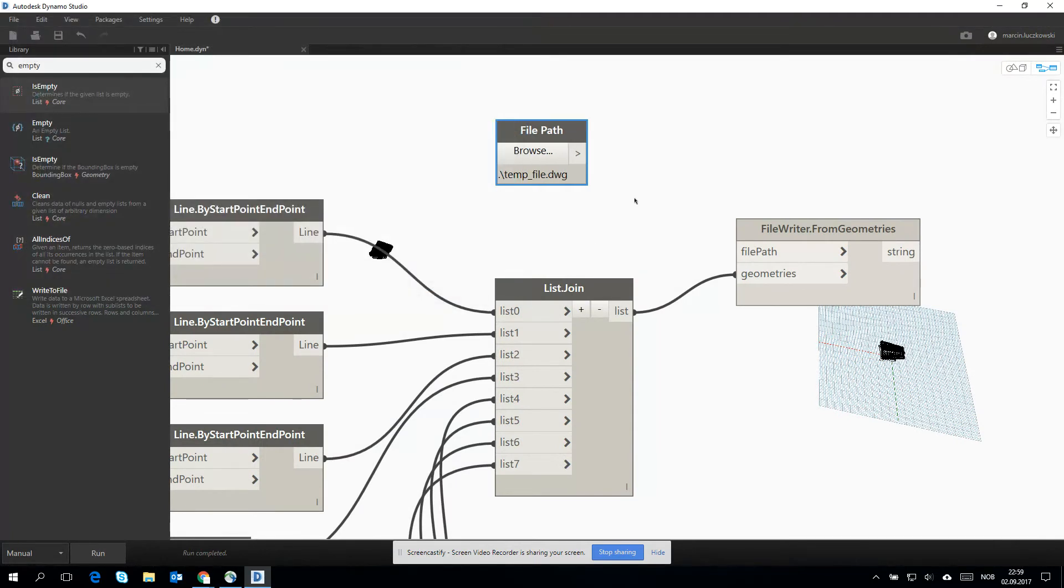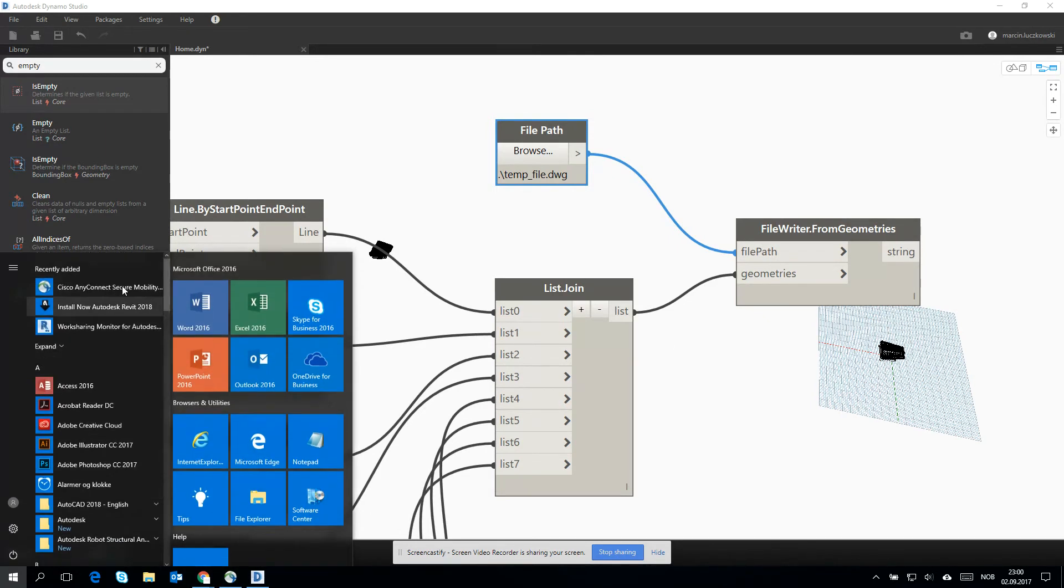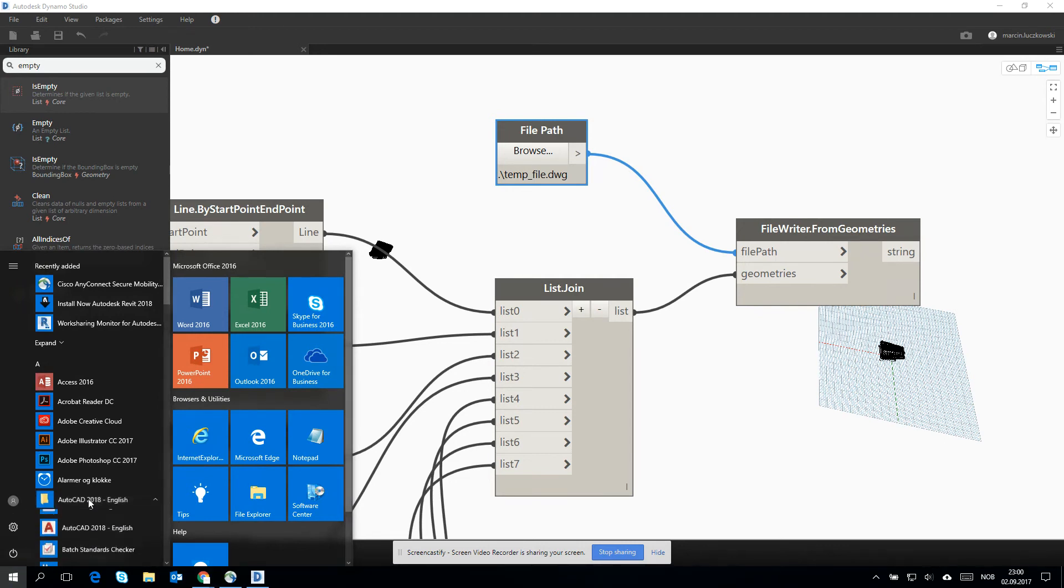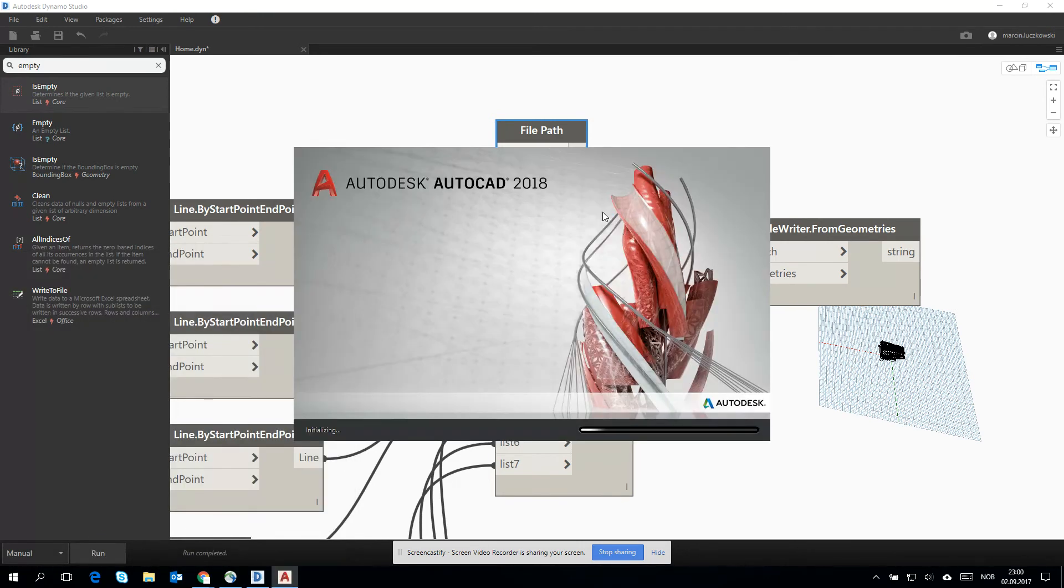Yes, I have it. I am connected with the file path. And I am running the script. Run started. Run completed. Let's go to AutoCAD and see if the geometry has been moved.